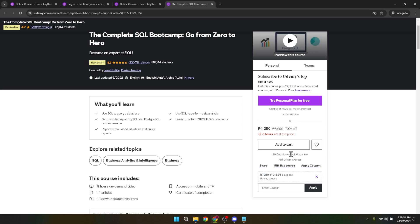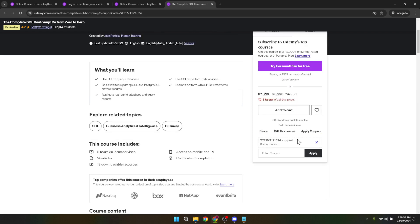Assuming the course aligns with what you're looking for, or if you're just following along for the sake of this tutorial, the next step is to add the course to your cart. You can do this by locating and clicking on the add to cart button. This button is usually positioned prominently on the course page for easy access.